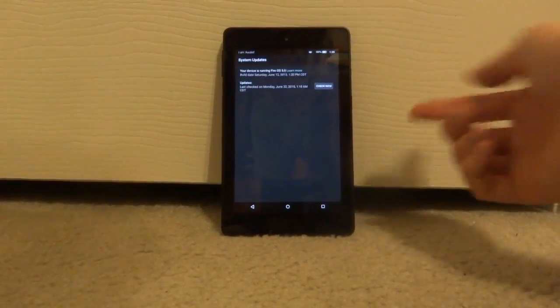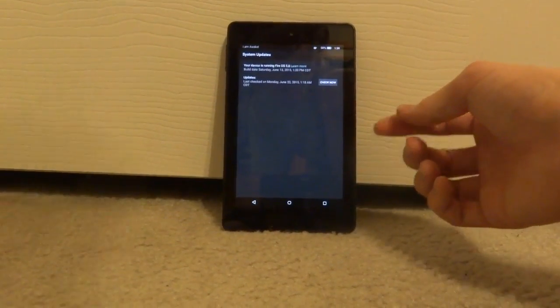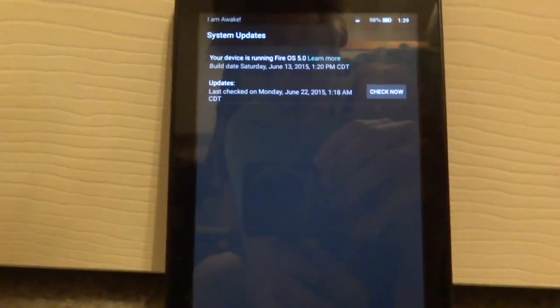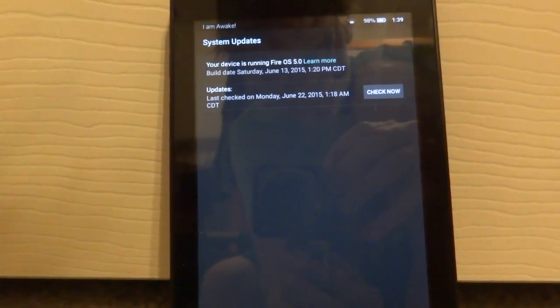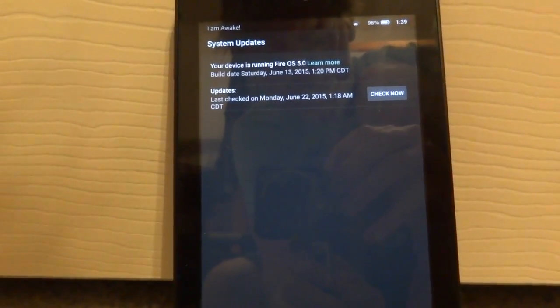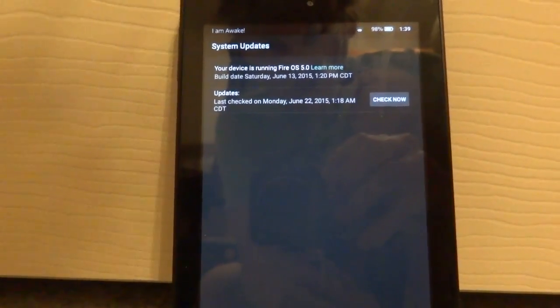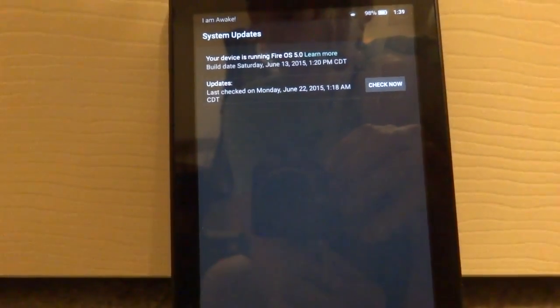Hello everybody, this is the Fire HD 6 tablet and today I'm going to show you how you can install the Fire OS 5.0 Developer Preview on this device as well as the HD 7.